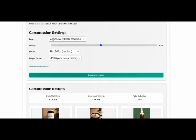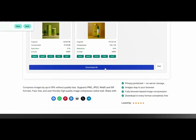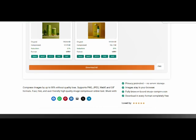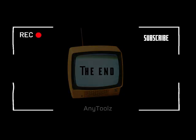Without losing quality. If you found this helpful, like the video and subscribe to Any Tools for more. Thanks for watching. See you next time and take care.